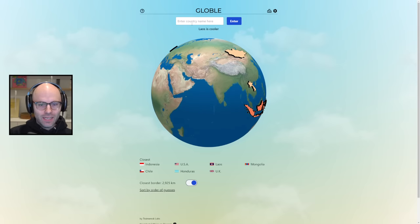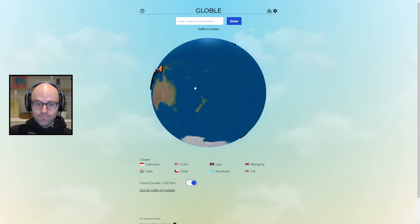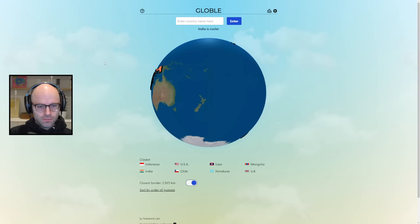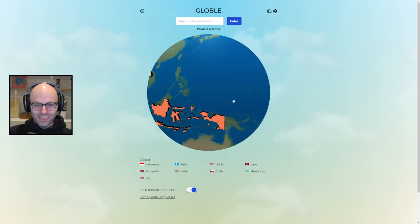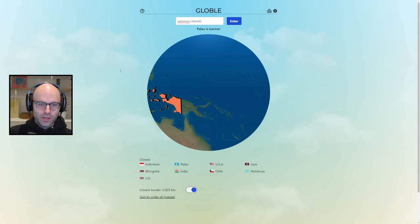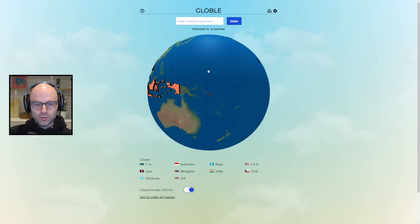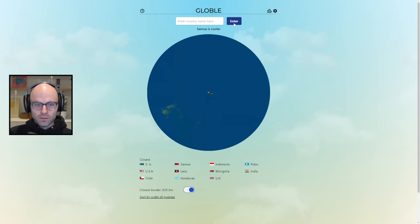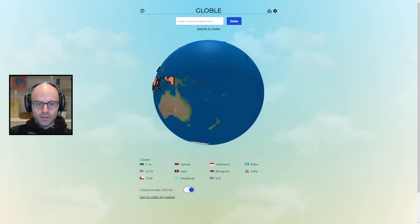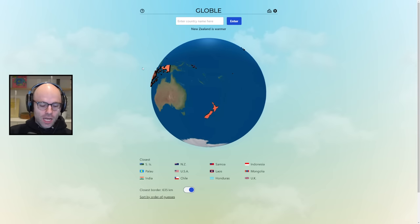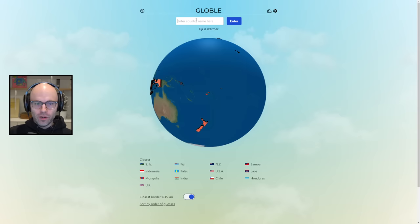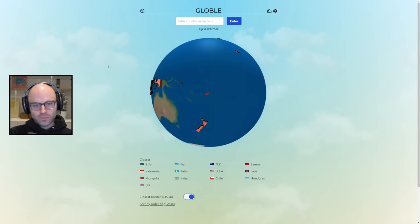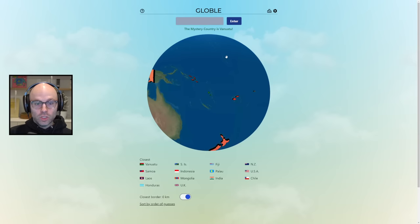How the fuck does that make any fucking sense? You ever hear of a little country by the name of Indonesia? Hit you with a little Laos. That's cooler. Hit you with a little India. It's Palau. Here we go. We did Solomon Islands yesterday right but let's just do it anyway. It's very close to the Solomon Islands. It's American Samoa. It's Samoa, that's colder. New Zealand? It's warmer. It's Tahiti. Did you mean Haiti? No I did not. It's Fiji. Fiji's warmer I hope so.